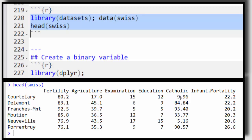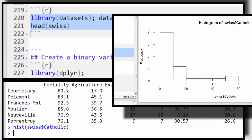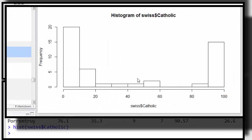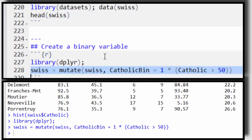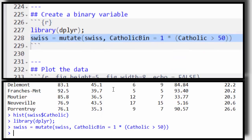Let's take the Catholic variable. If I were to do hist(swiss$catholic), notice that it's very bimodal. That's because most provinces are either majority Catholic or majority Protestant from this time period. So now I'm going to create, using dplyr, a binary Catholic variable which is one if the province is majority Catholic and zero if it's majority Protestant.